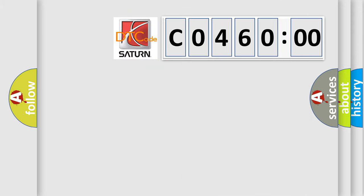So, what does the diagnostic trouble code C046000 interpret specifically for Saturn car manufacturers?